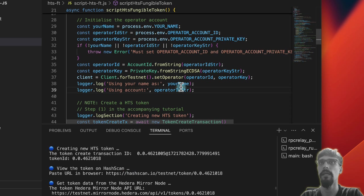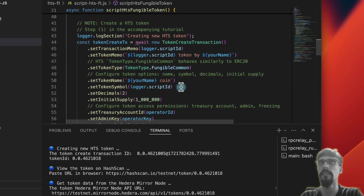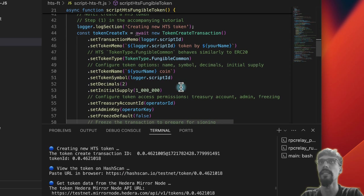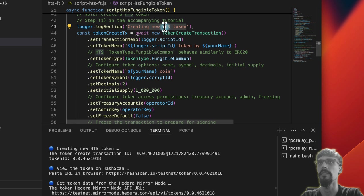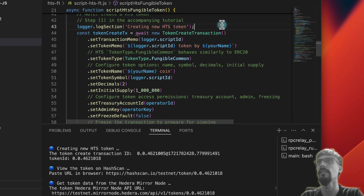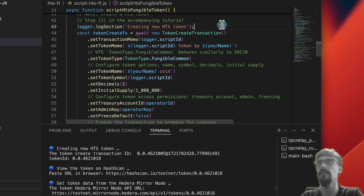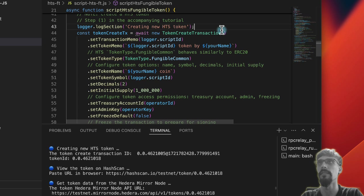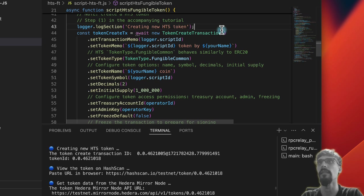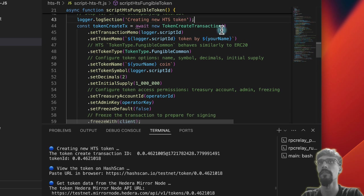The next part is where the main work gets done, which is token create transaction. So hds is a native Hedera service which allows you to create a token without using any smart contracts whatsoever.